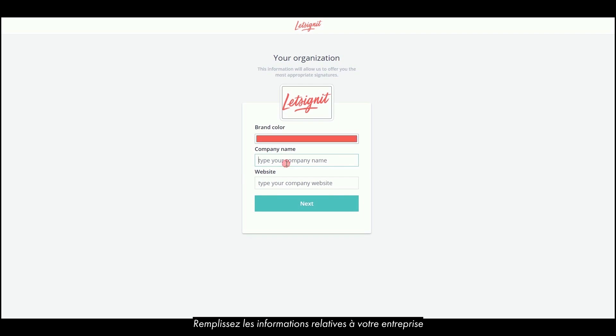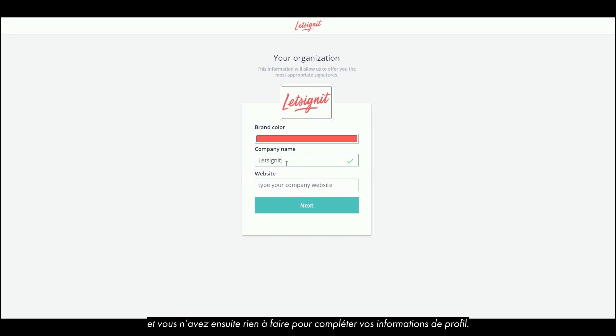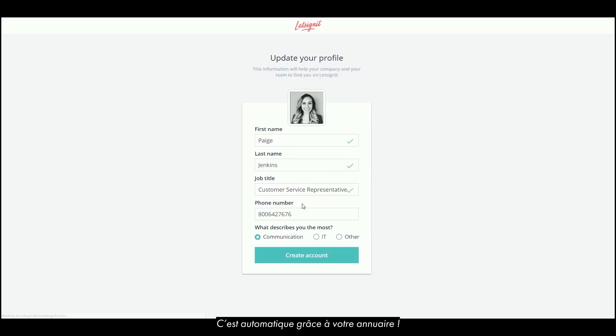Fill in your company information and then you have nothing else to do to complete your profile information. It's automatic, thanks to your directory.